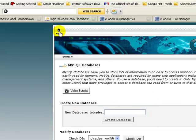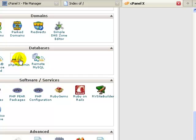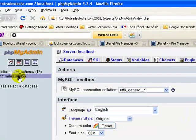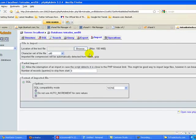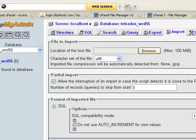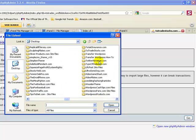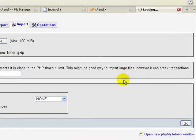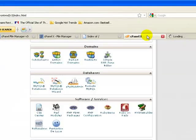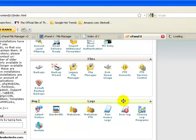Now we need to import the database. Go back to the cPanel, click Home, scroll down to Databases, and phpMyAdmin. Go ahead and click on phpMyAdmin. Click on wrd56 on the left-hand side, and now we're going to click on Import. Browse and find the database — find the folder twotradestocks.com, and there's the database wrd56. Open it and then click Go. It'll take about 20 to 40 seconds to upload. In another window go back to the cPanel — we now need to upload the site files to this hosting account.